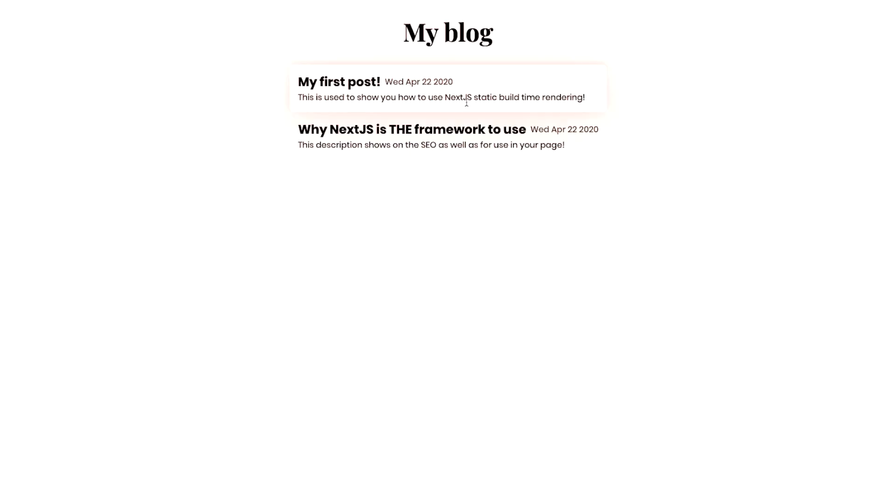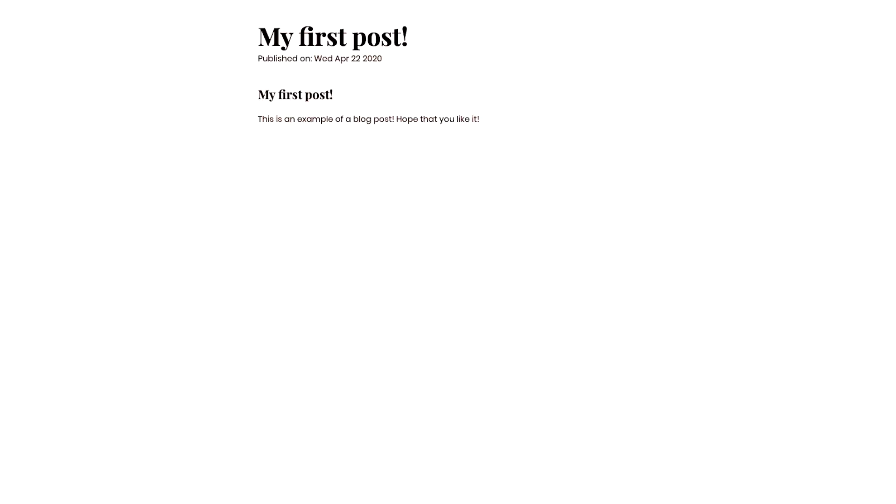So you can take a look here. If I go onto, let's say, the first one and I click on it, it's going to go into my first post, which is the name of the file, and it's going to render out the content that I have in that file.